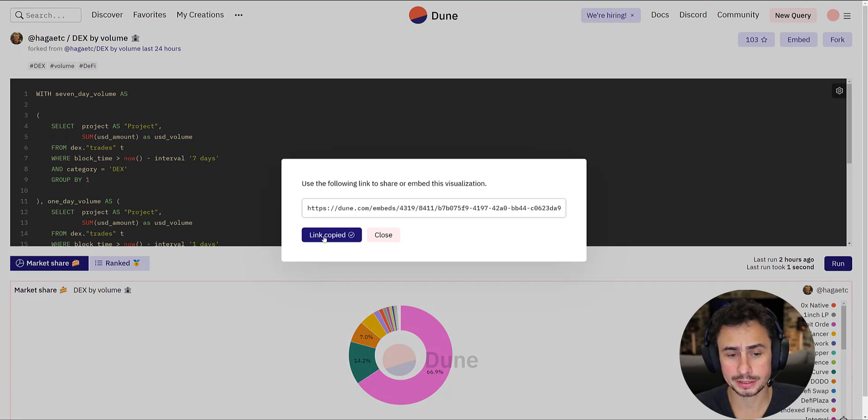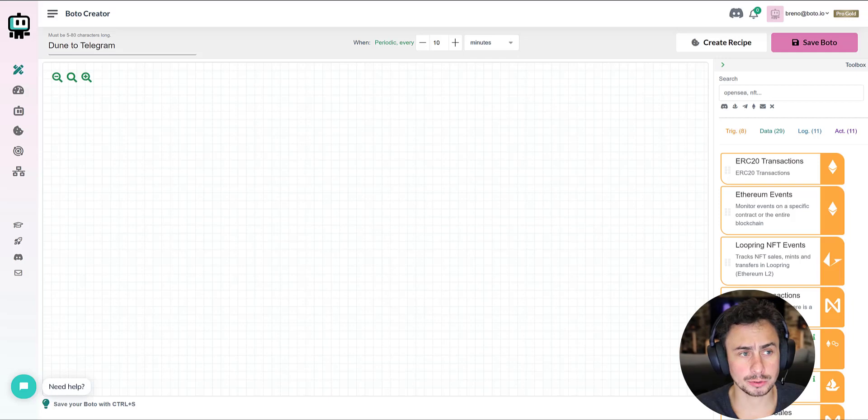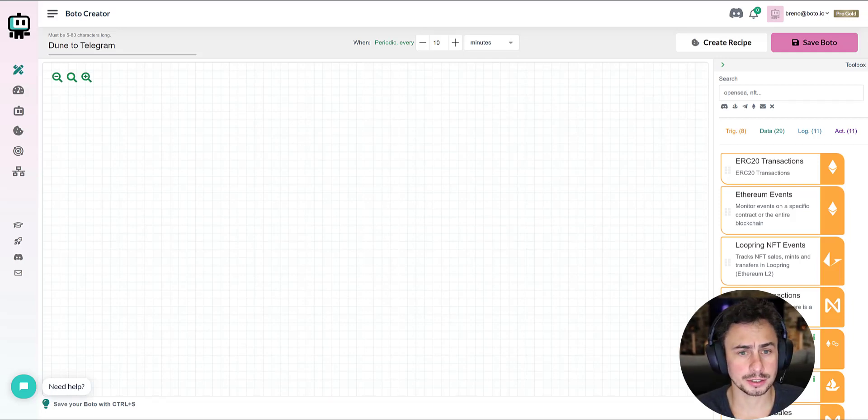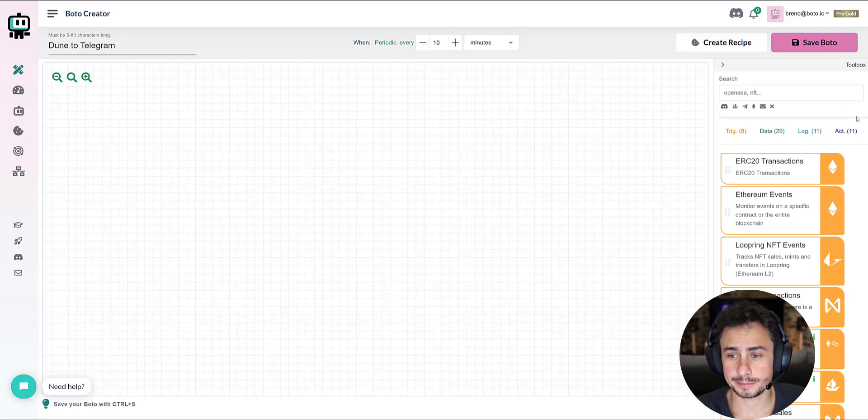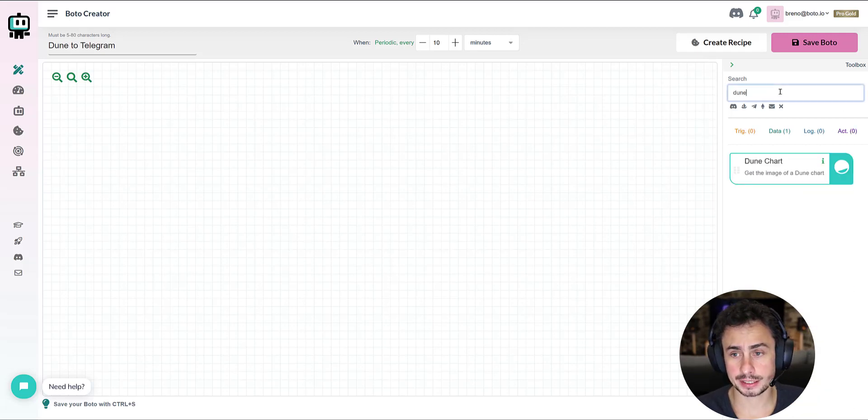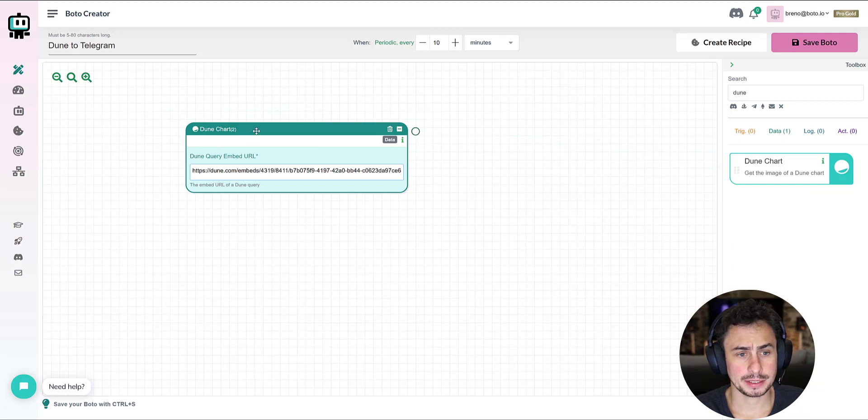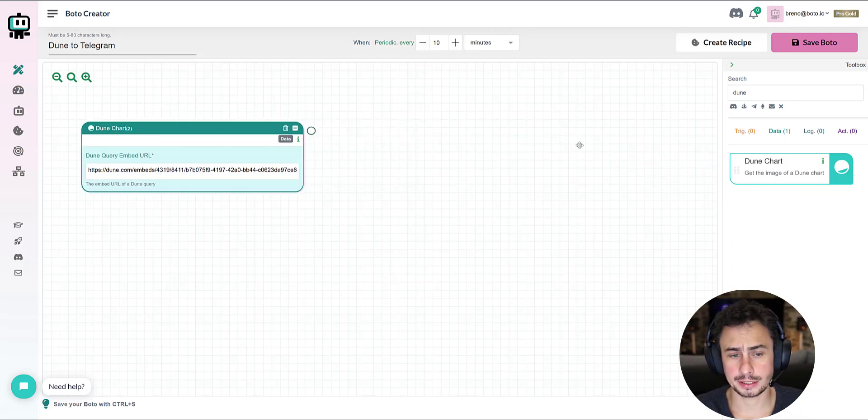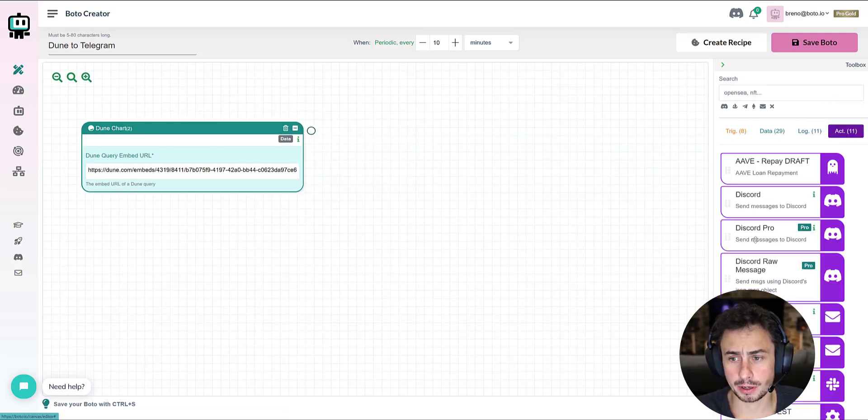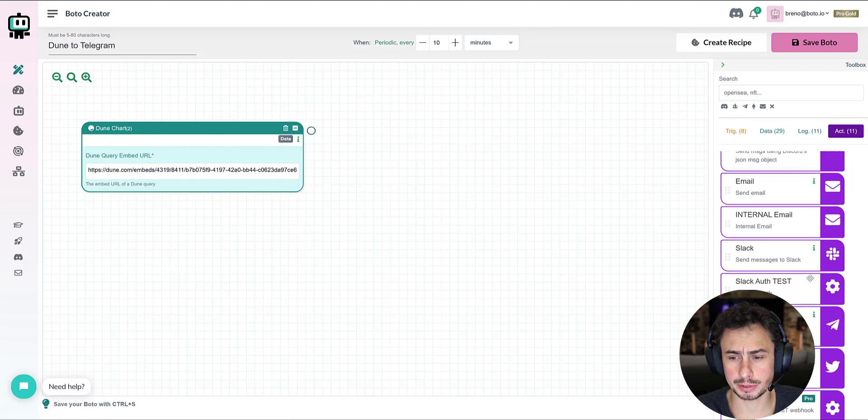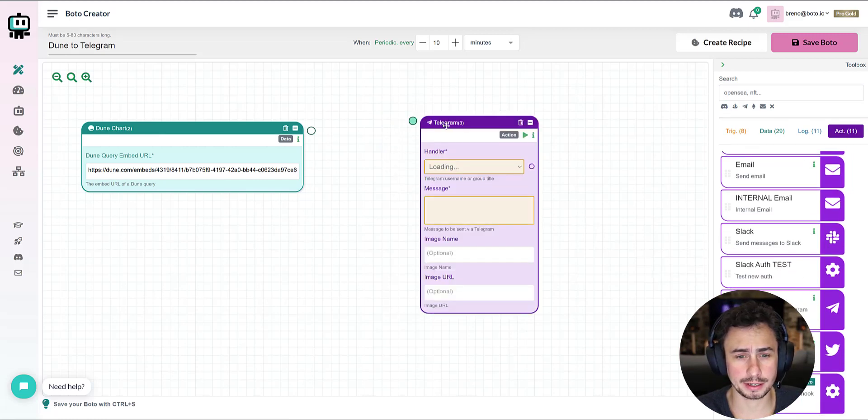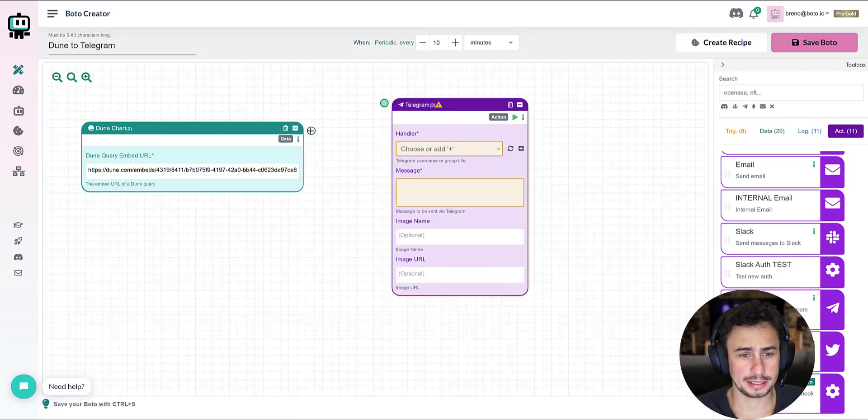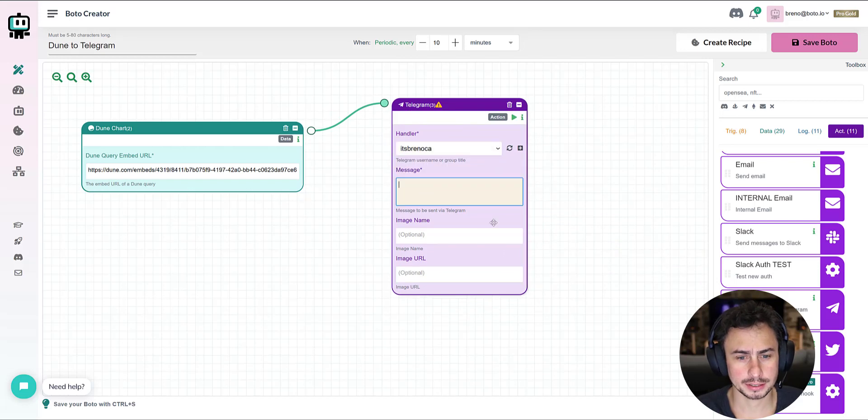Once you have copied the link for the embed, then go to our Boto dashboard or choose one of the Dune recipes already on Botoverse. All you need to do here is type Dune, select Dune chart, paste the URL that you selected, and then on the action blocks, choose what you want to use. I'm going to show here Telegram and how this works.